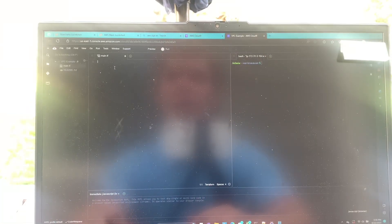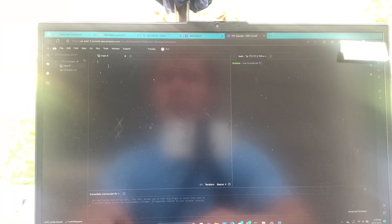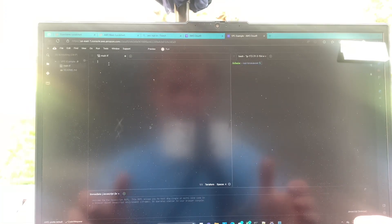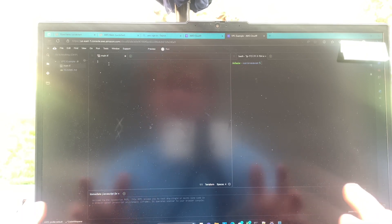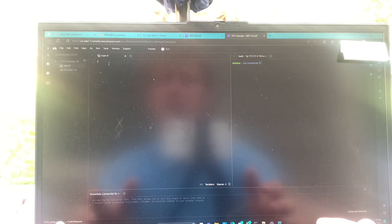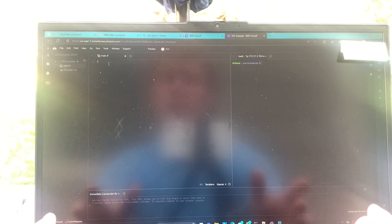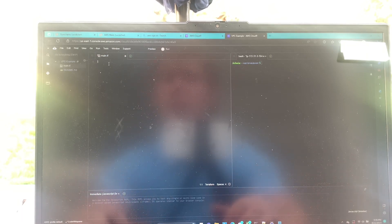All right, so here we are in our Cloud9 IDE. It is my preferred IDE. I just believe it's the easiest to use and so that's what we're going with.